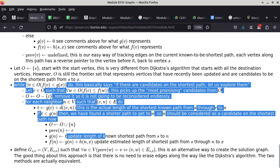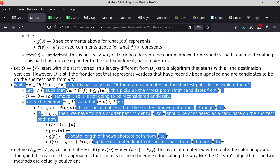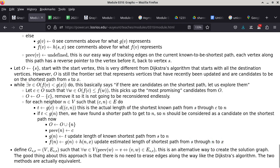The actual algorithm part begins here — everything before is initialization. The loop condition is: while there exists a vertex V in O such that f(V) is less than g(X), we go through the loop. We want to understand what it means when the condition is false — when we cannot find any vertex V in O with f(V) less than g(X).